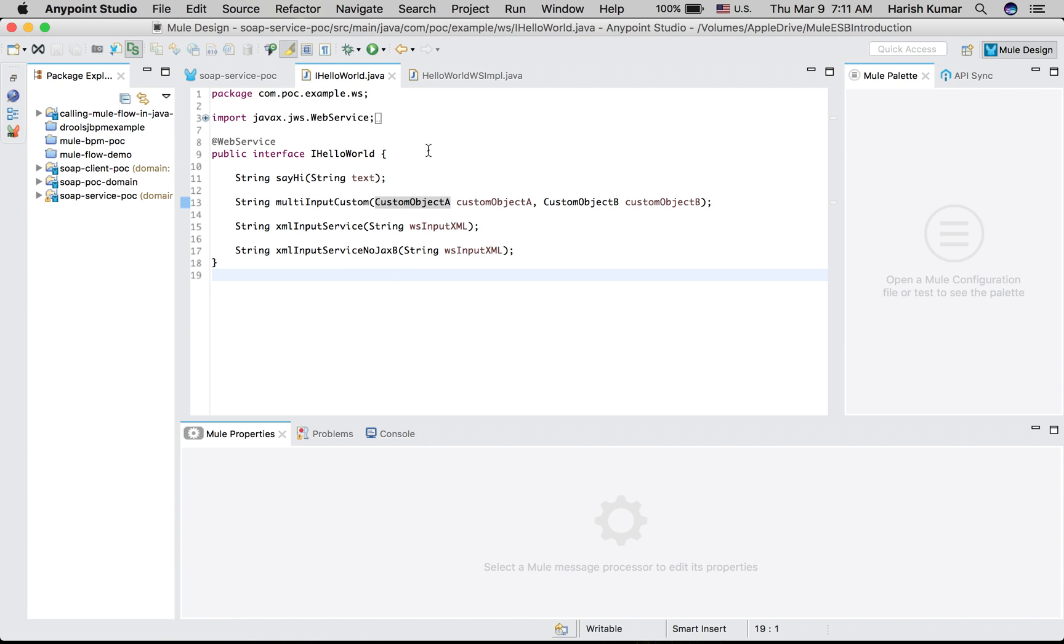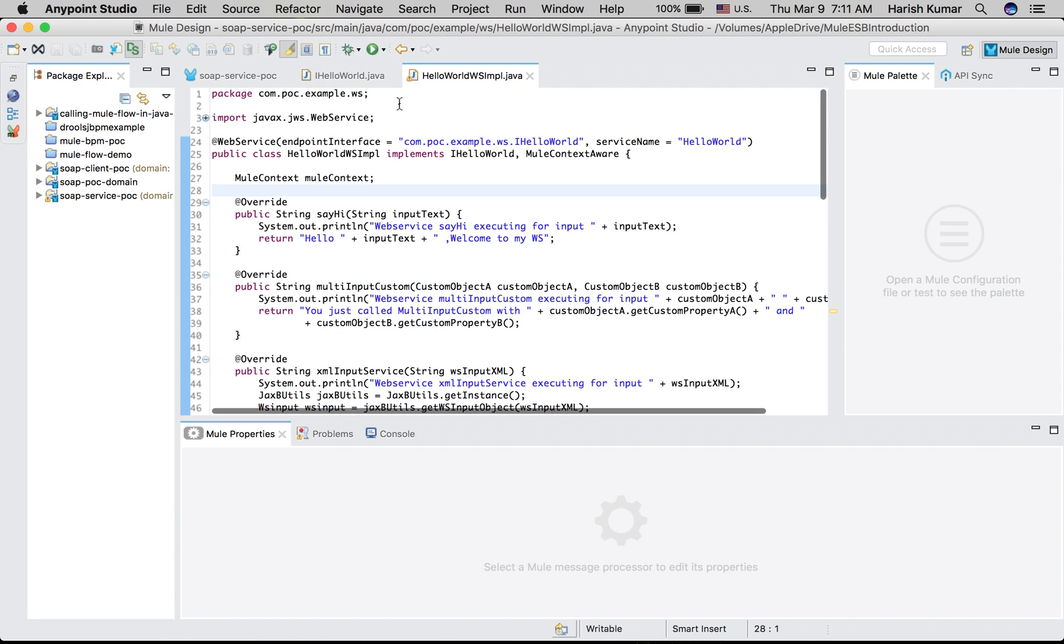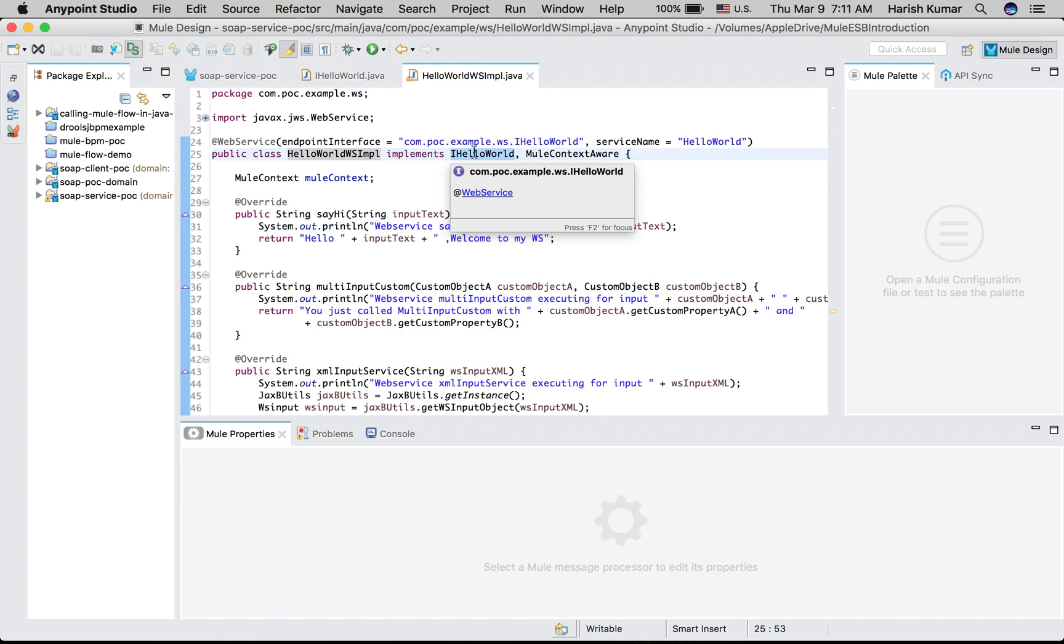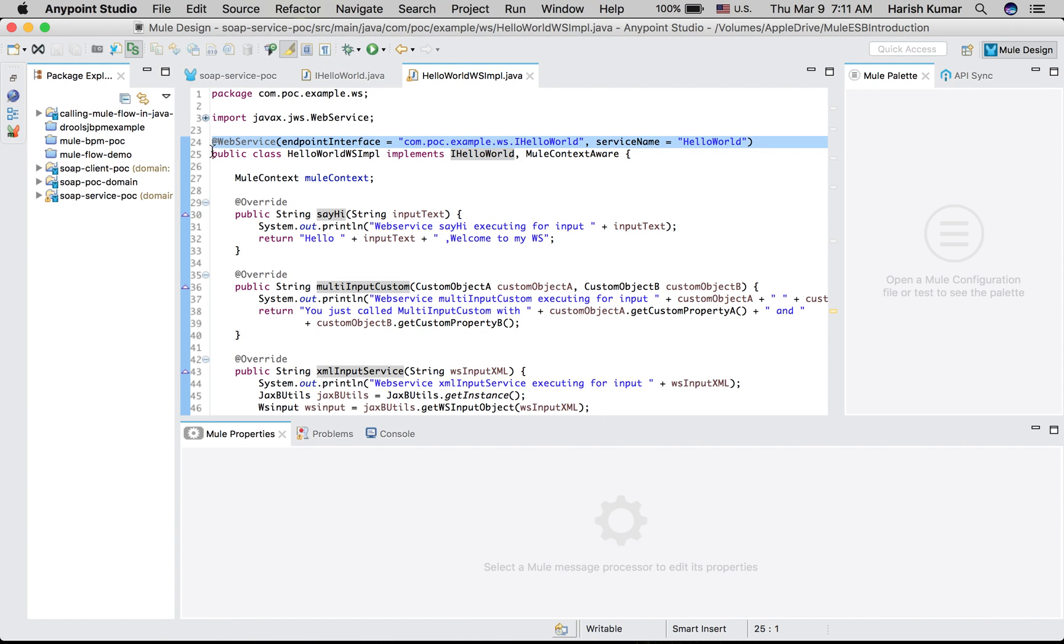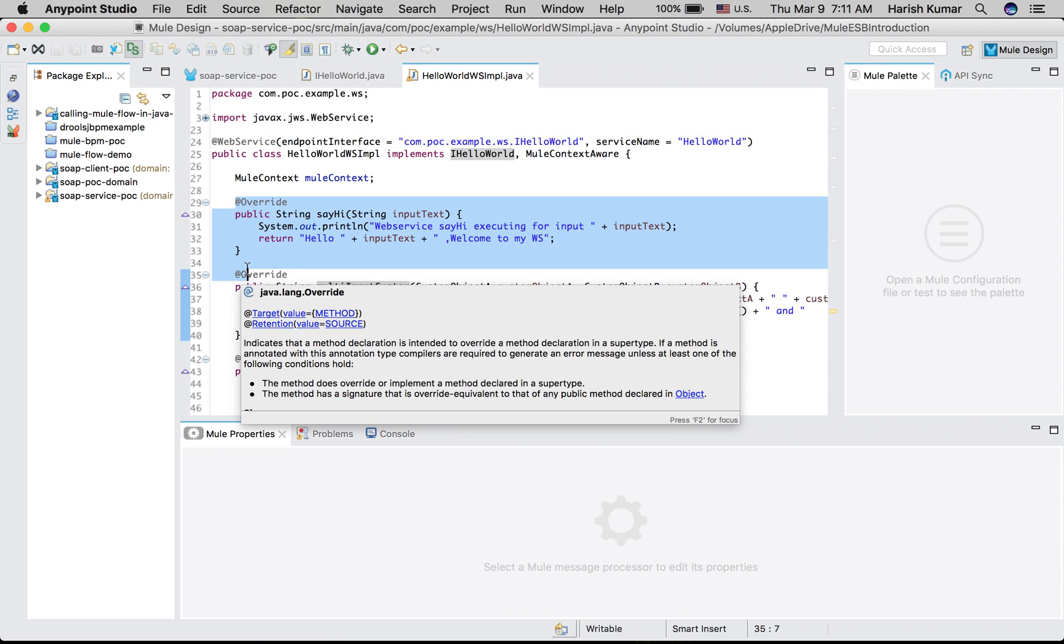And then I have created one implementation class which implements my interface and then I did one annotation @WebService endpoint interface and the service name and the implementation of all the methods.